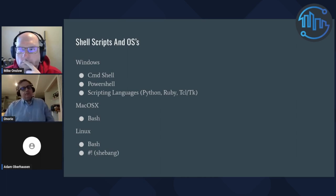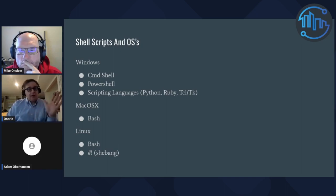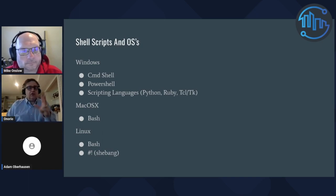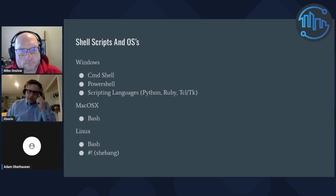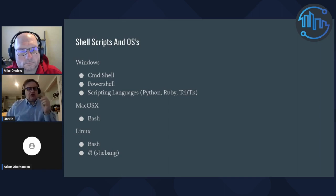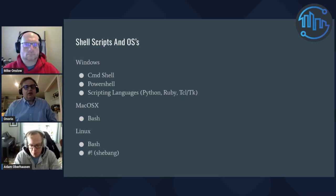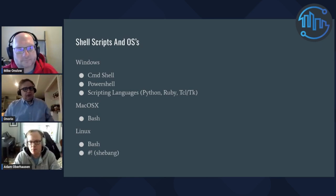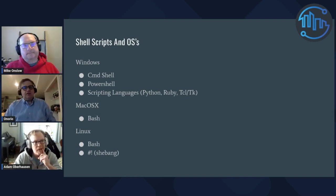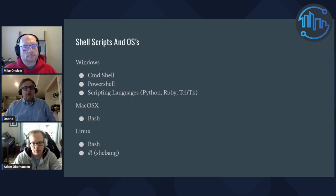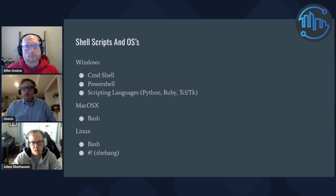Purpose-built scripting languages include Python, Ruby, and another one called Tcl/Tk, which is not as well known but is also an option. On Mac OS X and Linux, there's a special notation — the hash-bang (shebang), the hash sign followed by an exclamation point — that tells the shell script which scripting language or shell to run with. It's really handy because you can have a .sh extension no matter what it is and it will know how to run it.